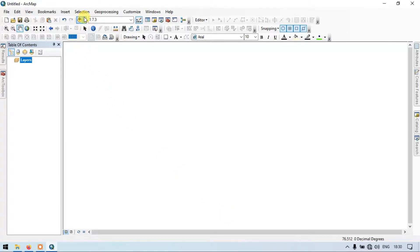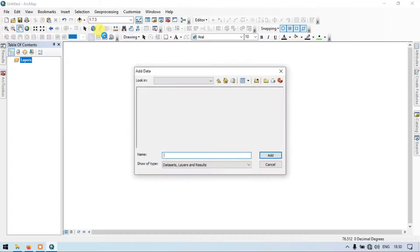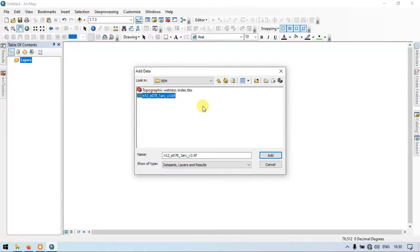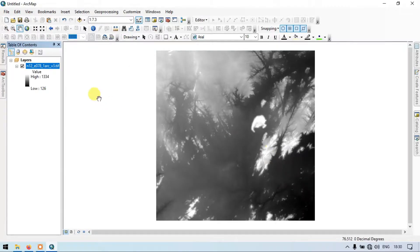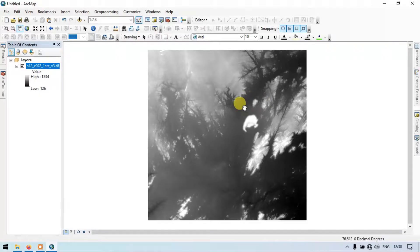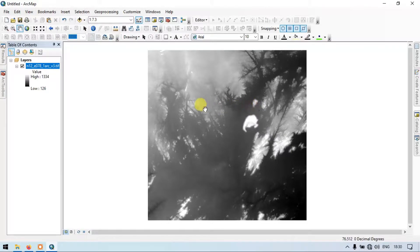The first step is to go to that section and add our DEM file. So this is my DEM file. Let me add the DEM file into my RGS. I have downloaded this DEM from USGS and it is an SRTM 30 meter resolution DEM file.